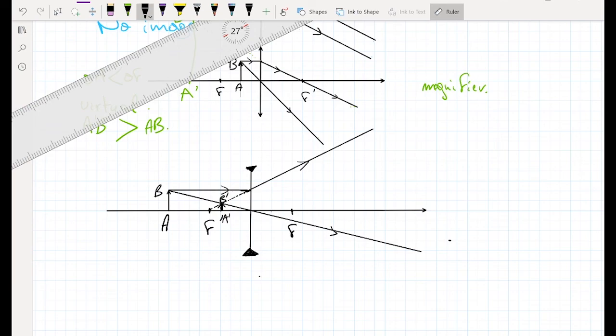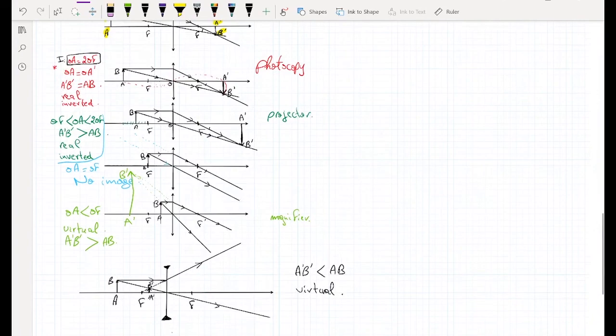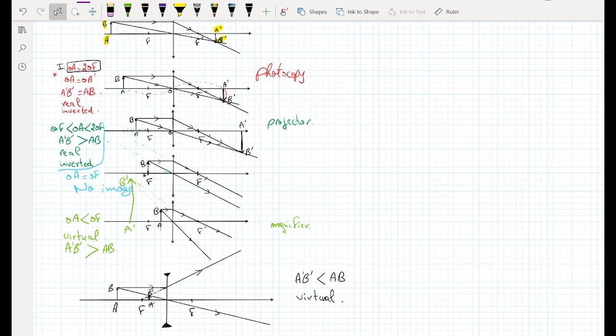For the diverging lens, always — in every case — the image A'B' is smaller than AB and always virtual. This covers all the cases and all the optical instruments that we've studied. With all of this information, the exercises will be straightforward — you will have all the given information needed to solve any problem.